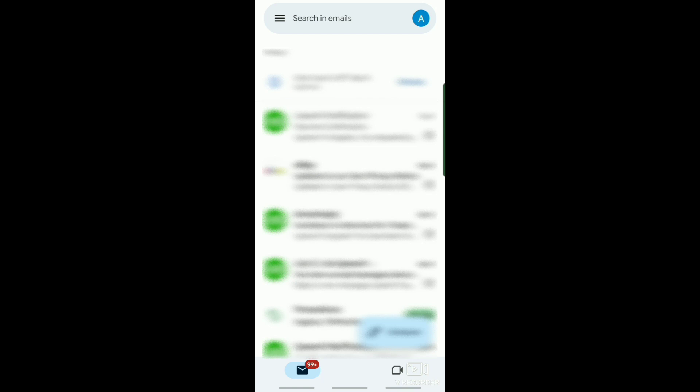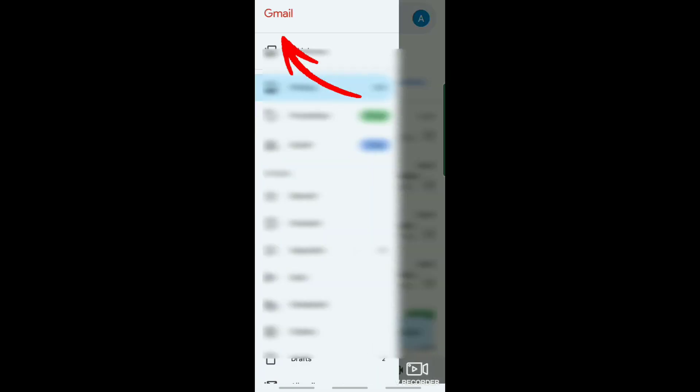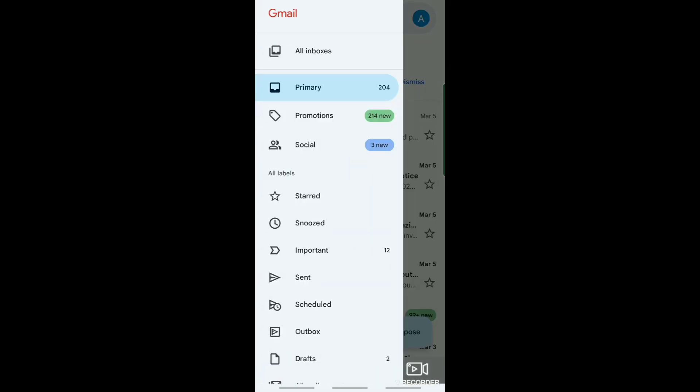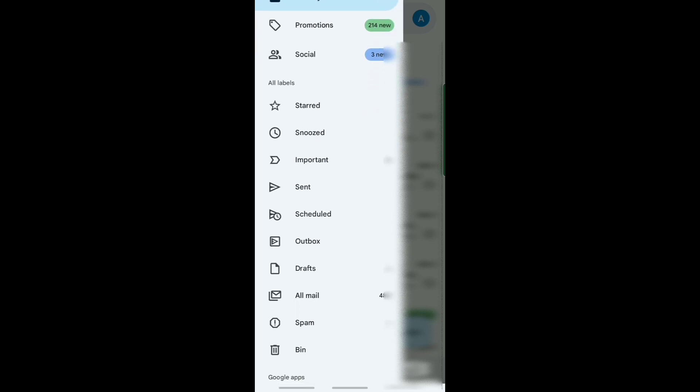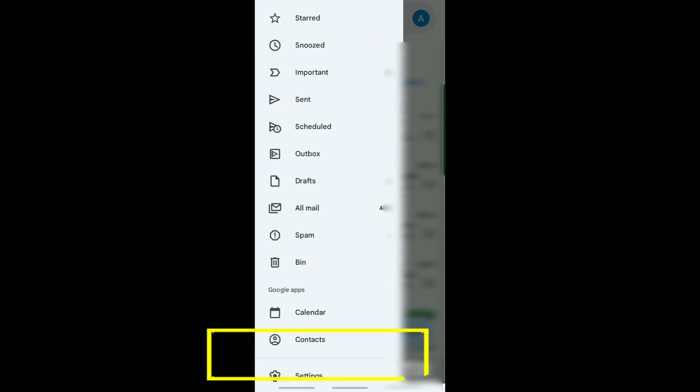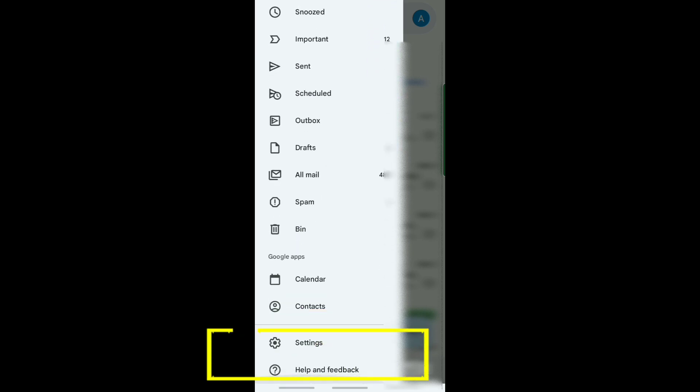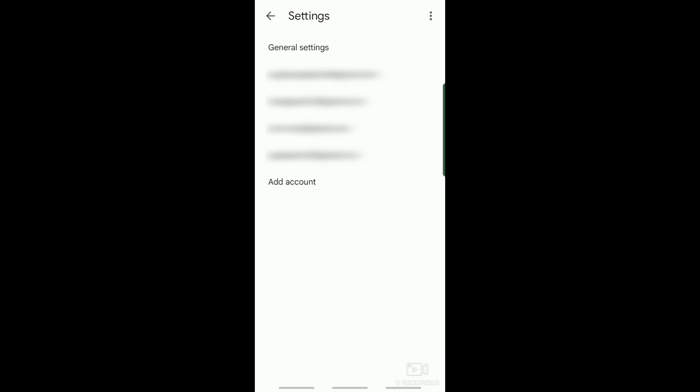To start, open your Gmail app. Then tap on this menu icon. It will direct you here. Now scroll down until you see Settings and tap on Settings.